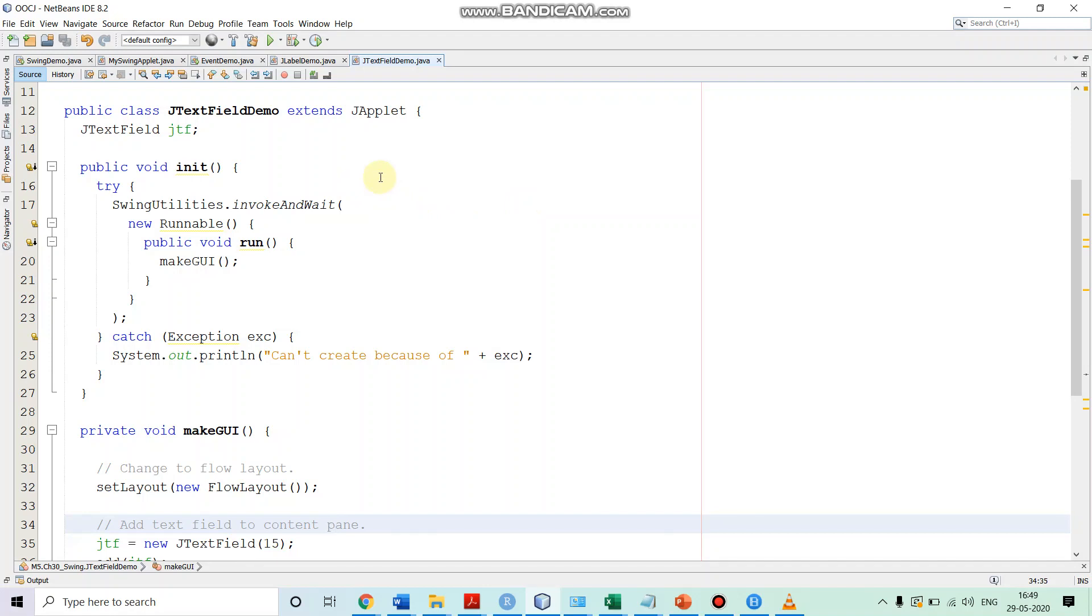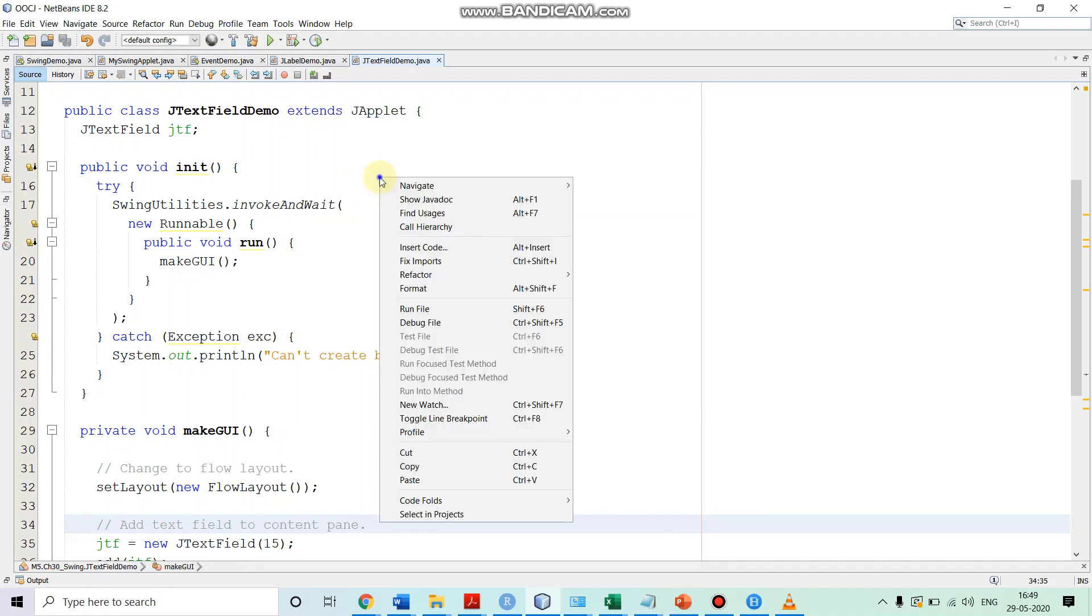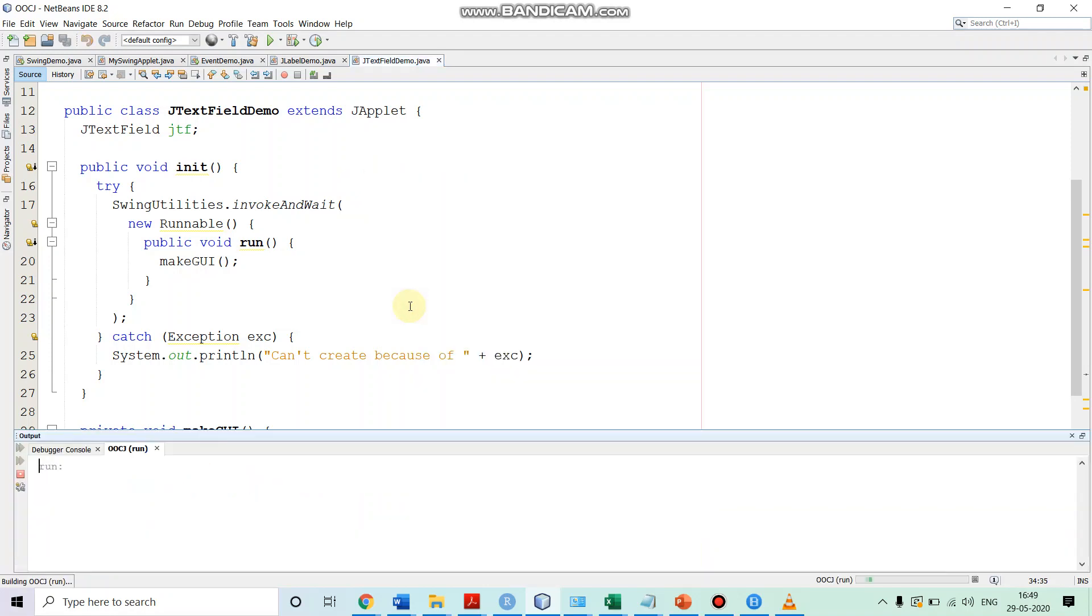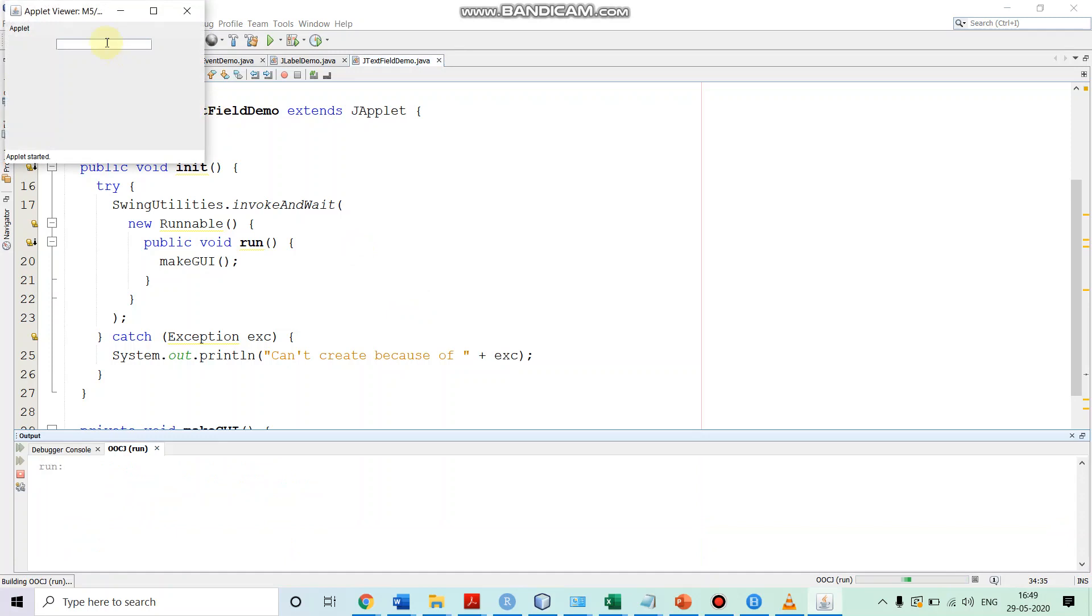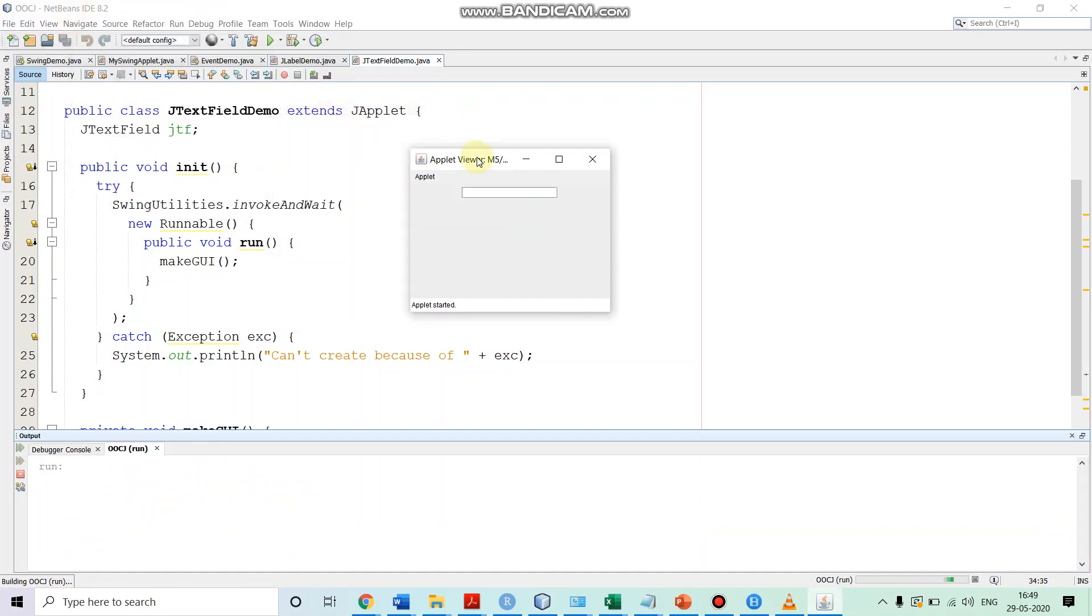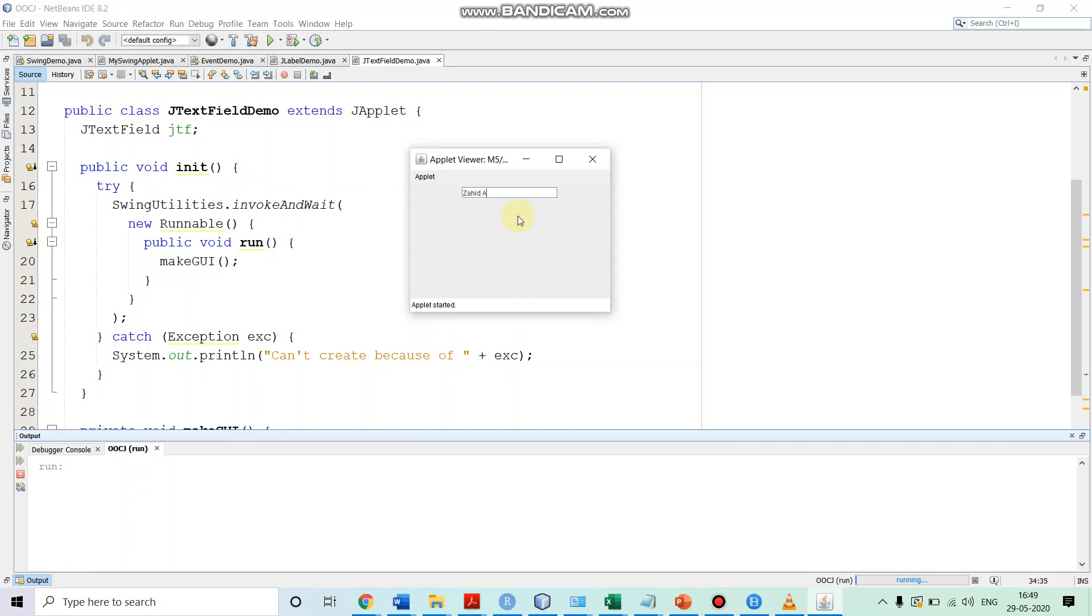So, let's run and see. We run it. So, our applet got created, which has got a text field that is empty. Its length is 15 column.